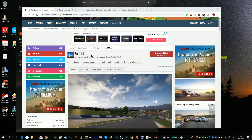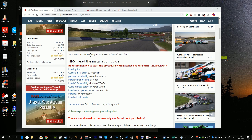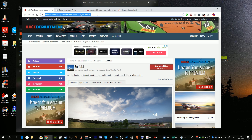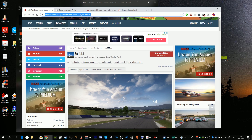I thought I would quickly create this if it helps somebody in some way. So we'll begin by visiting the Sol page on Race Department, which I'll link to below in the video description, and here you can download the latest Sol version 1.1.1.